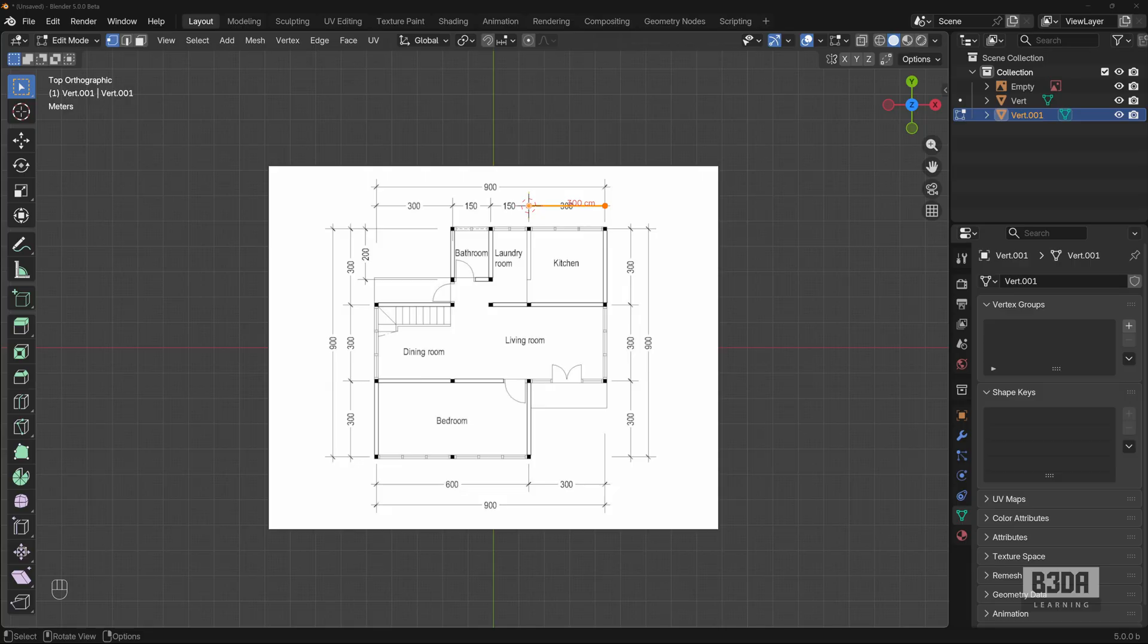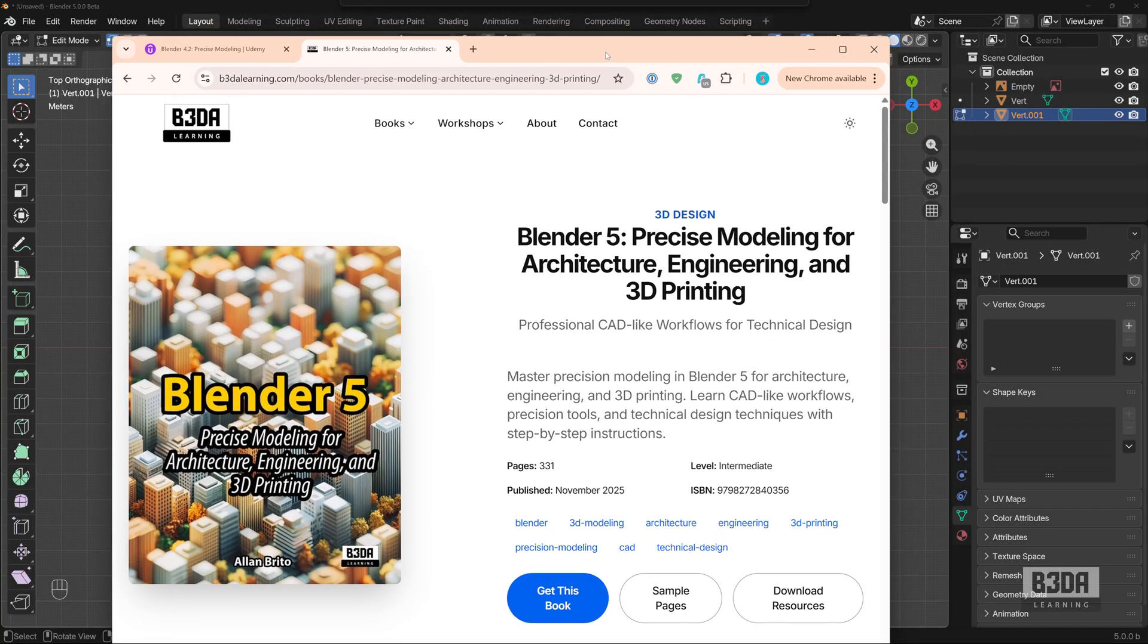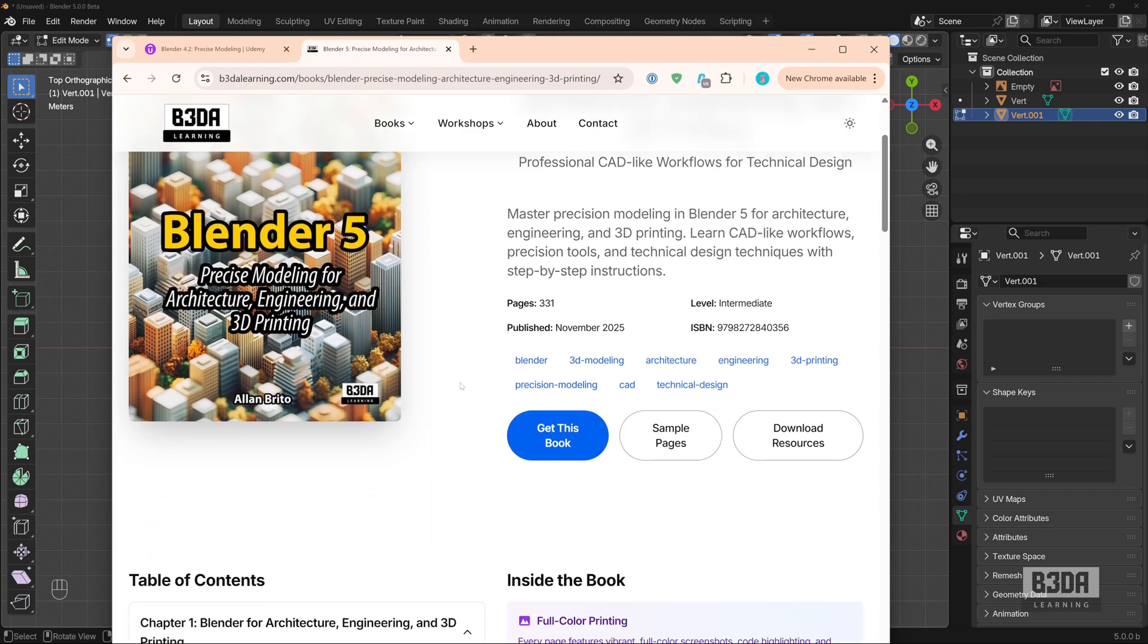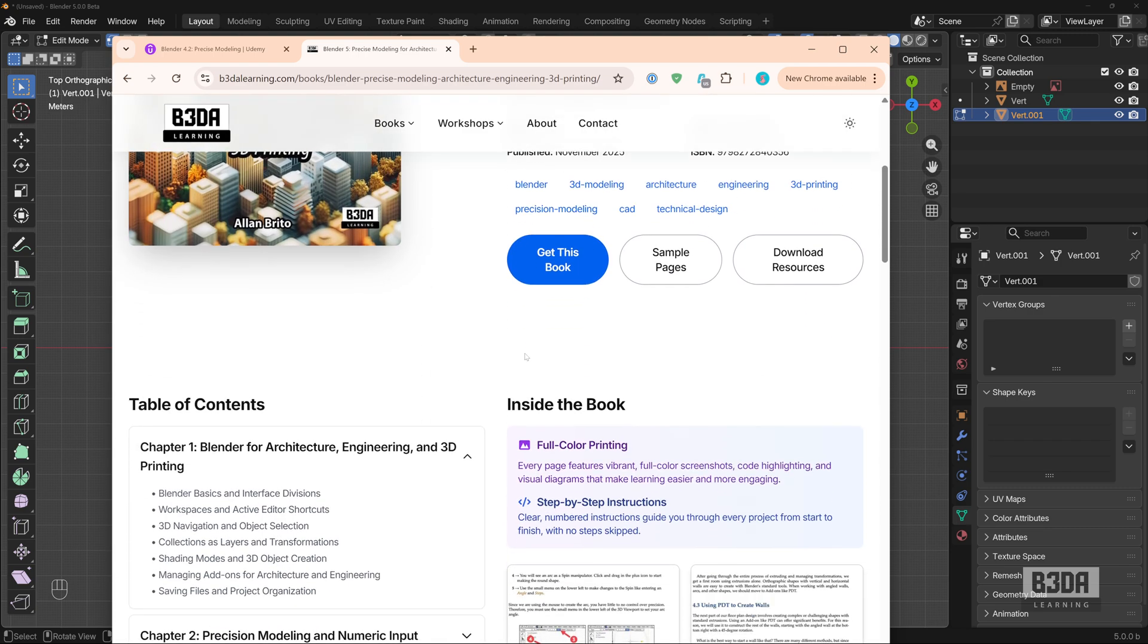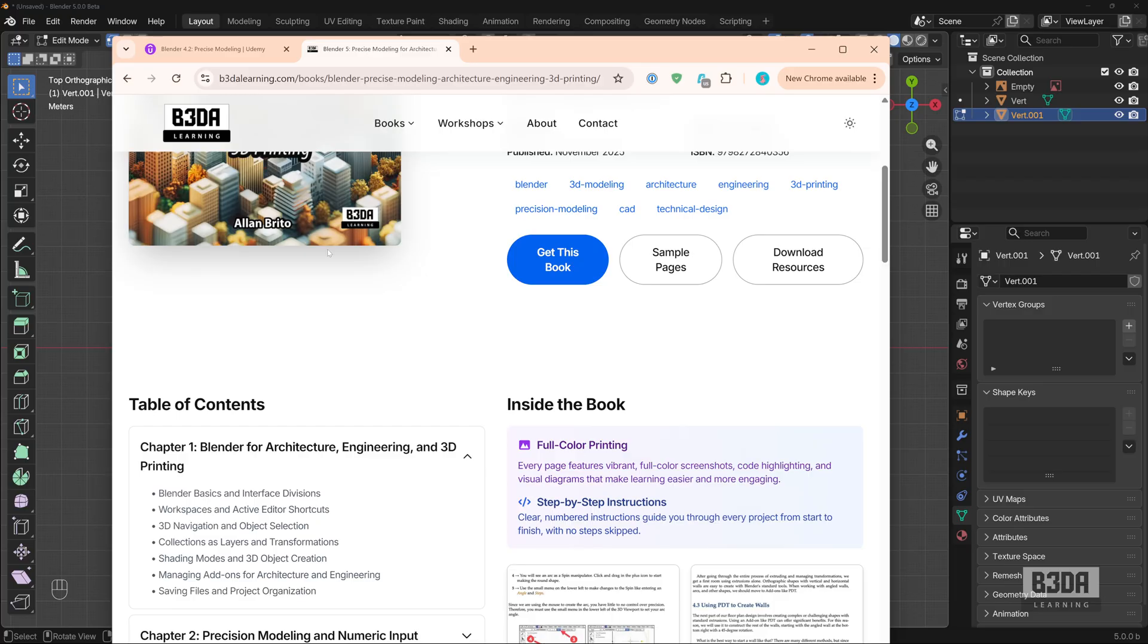If you want to know more about how to use Blender for those types of projects, I just updated one of my books. It's this book right here, Blender 5. Precise modeling for architecture, engineering and 3D printing. I will leave links in the description. You will support my work here in Blender 3D Architect. And from this page, you can download samples. You can take a look into the pages, download the resources and of course, get the book if you want to get the latest update on how to use Blender as a CAD tool.